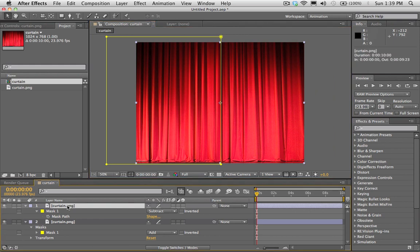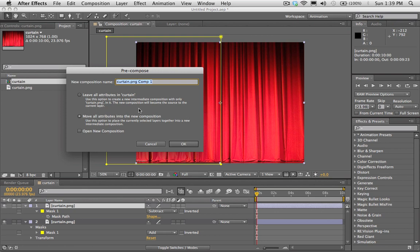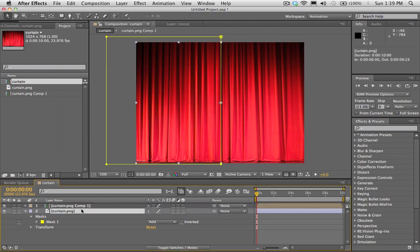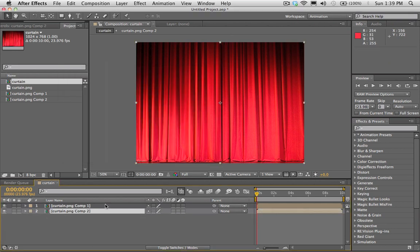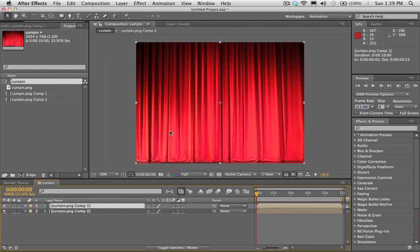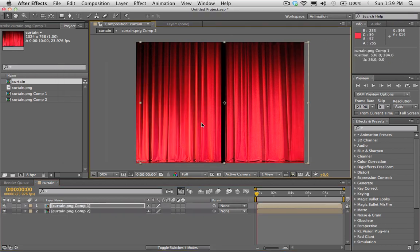Now I'm going to pre-compose these layers. So I'm going to hit Shift-Command-C and move all attributes into new composition. Do the same thing for this guy. Okay. So now we've got two halves here.